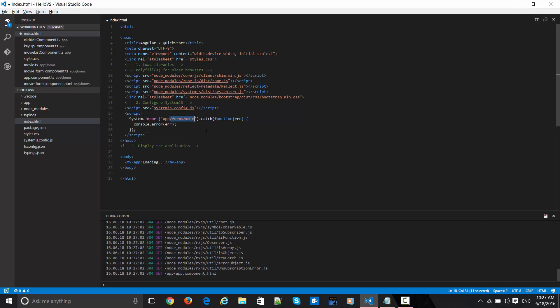Right now I will go ahead and change the main component. As you can see, initially it was bootstrapping the app component, but here I have nested some things under the form section with a main component inside. This entire piece I will be sharing on GitHub for your reference shortly.